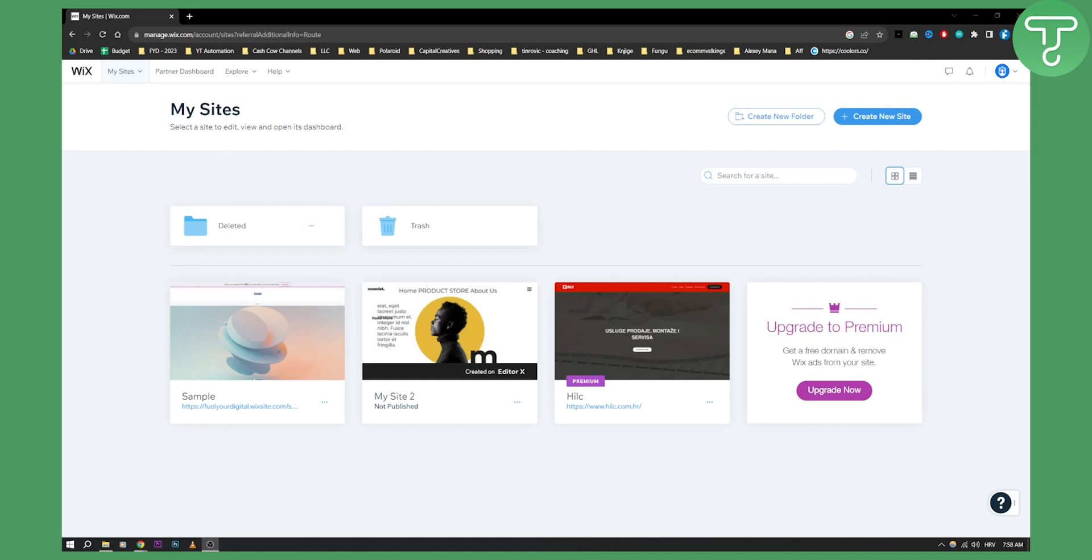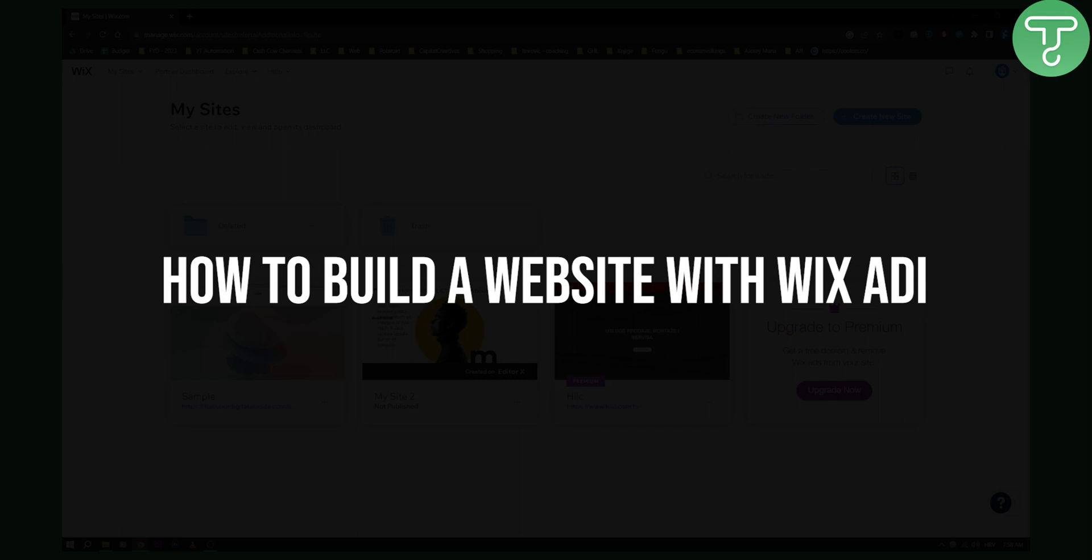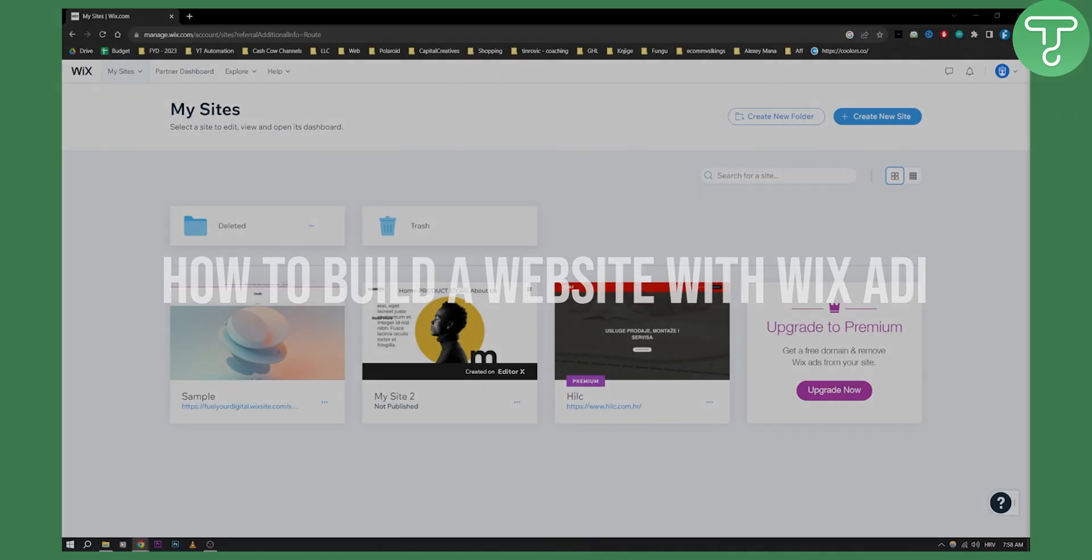Hello everyone, welcome to another Wix tutorial video. Today I will show you how to build a website with Wix ADI.